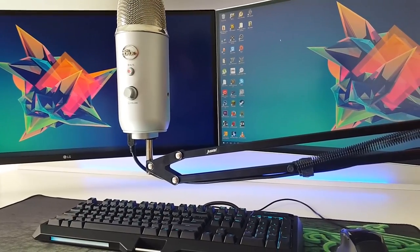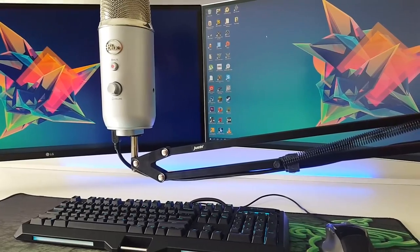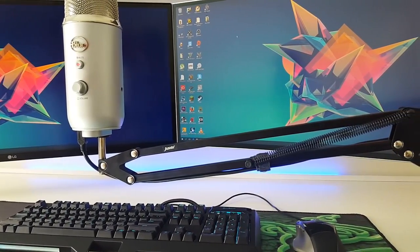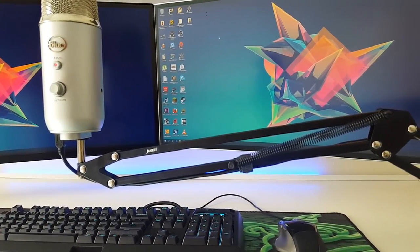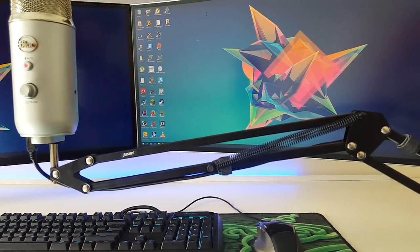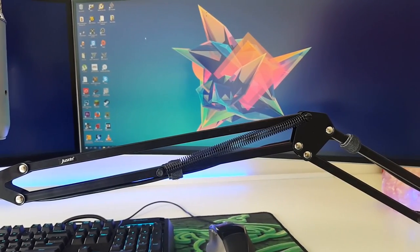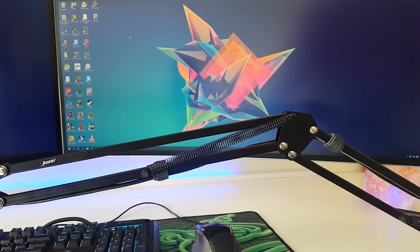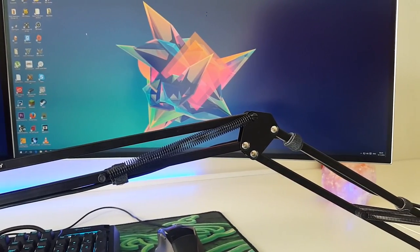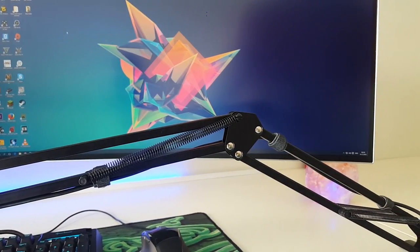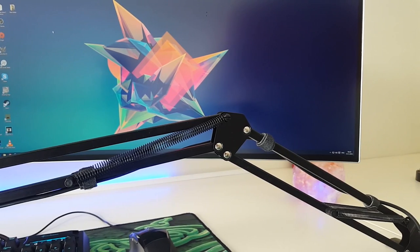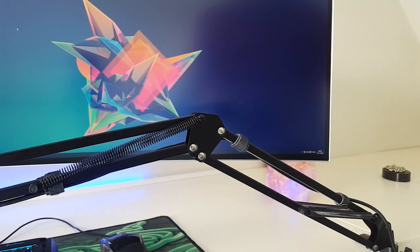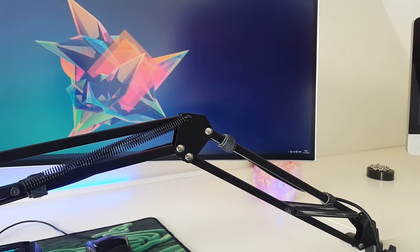All in all it's a good microphone stand for the money and it does the job for me. But yeah guys I hope you liked this video, I will try to upload more this time. Thanks for watching and I will see you in the next video.